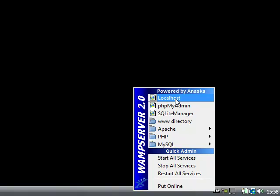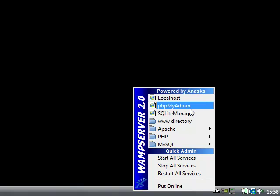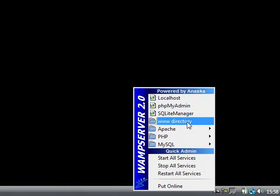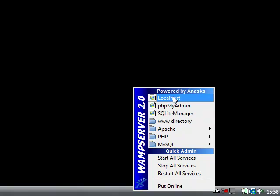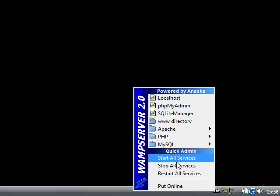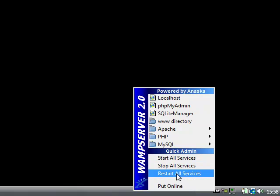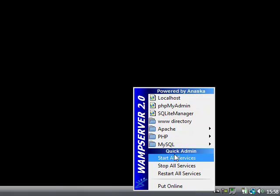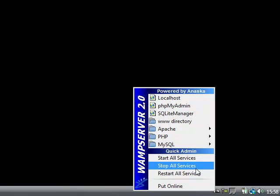In the WAMP menu, we have localhost, phpMyAdmin, SQLiteManager, www directory where we keep our files, phpMyAdmin where we can configure our MySQL database, and localhost, which when we click, opens up Internet Explorer or whatever browser you use. We can start and stop services at any time we want. So, this is the menu for WAMP we can use.